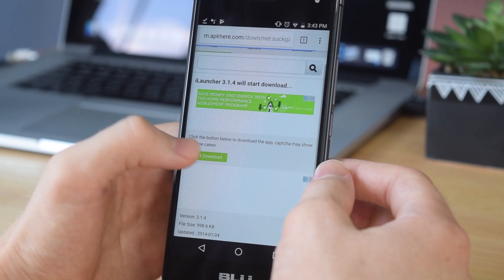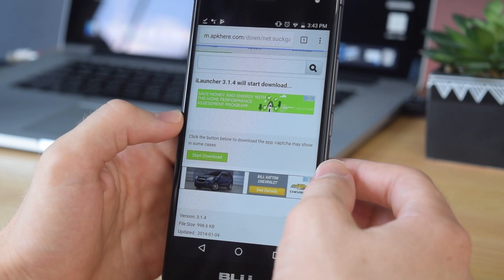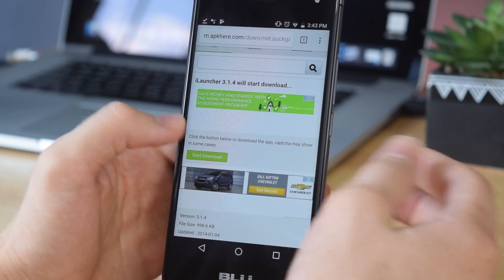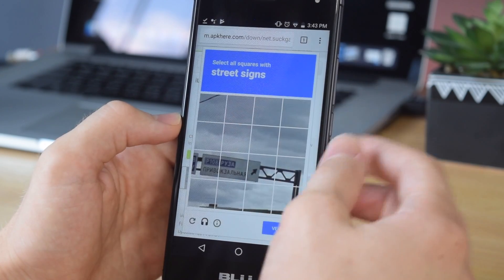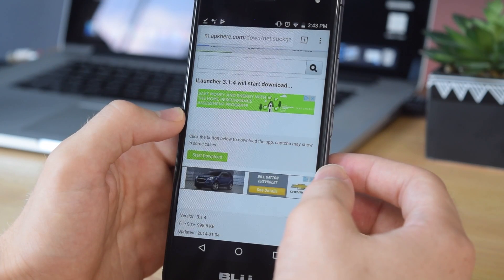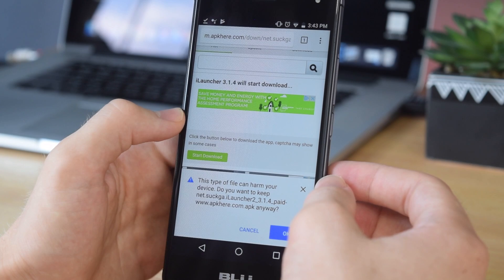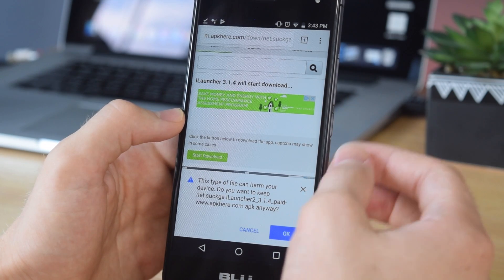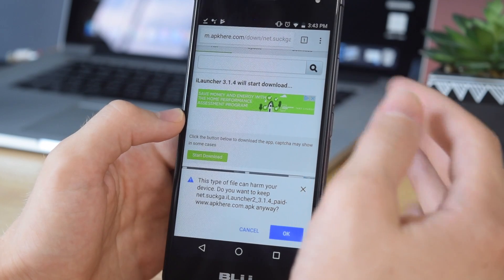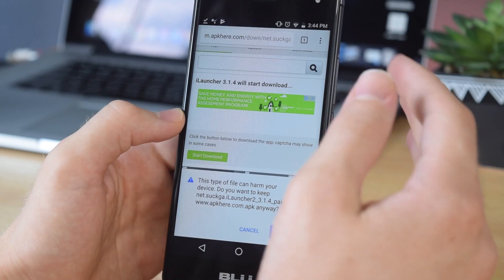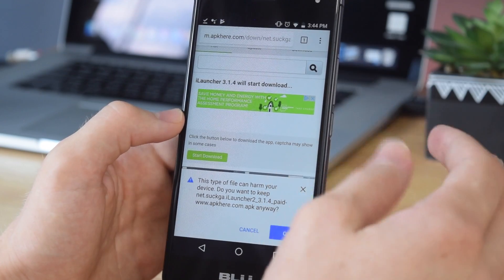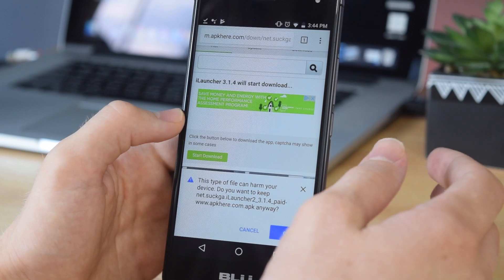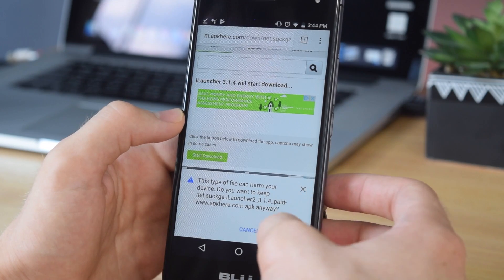Once you tap on that, tap start download and you may get a pop-up asking you to basically confirm that you're a person. Just tap download. You're probably going to get one of these, so just go ahead and do whatever it asks you to do. Tap verify and then you should be able to download it. As you can see, it asked me if I want to keep the file. It's going to ask you this because it is an apk file. Pretty much any apk you download, it will say that it can harm your device. However, I can assure you it's completely safe. Go ahead, tap ok.